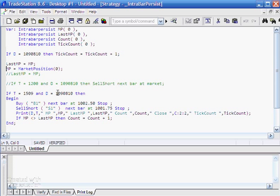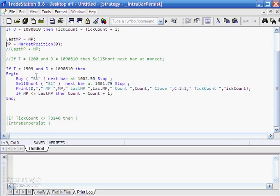On a particular time and date — which I worked out so we go long and short — there's no magic here, I just looked through the chart. At that particular time, we're going to buy at a stop value and sell short at another stop value. Then we're going to print so we can see the values of our variables on every tick. We print the date, time, value of mp, value of lastmp, the count, the close value, and the tick count.